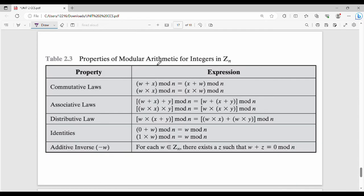Properties of modular arithmetic — there are four standard properties. First: commutative law. W plus x mod n is the same as x plus w mod n. Also, w times x mod n is equivalent to x times w mod n. Note this is not applicable for division and subtraction.